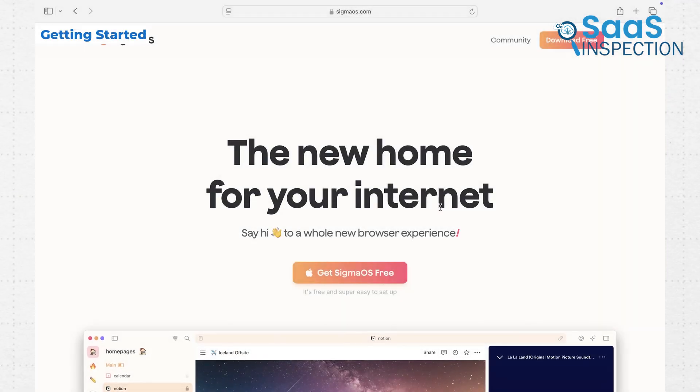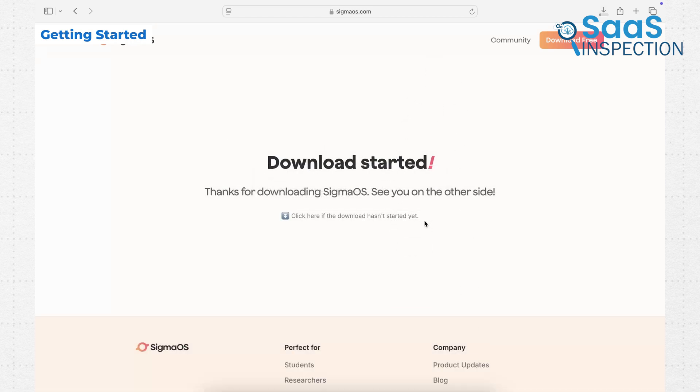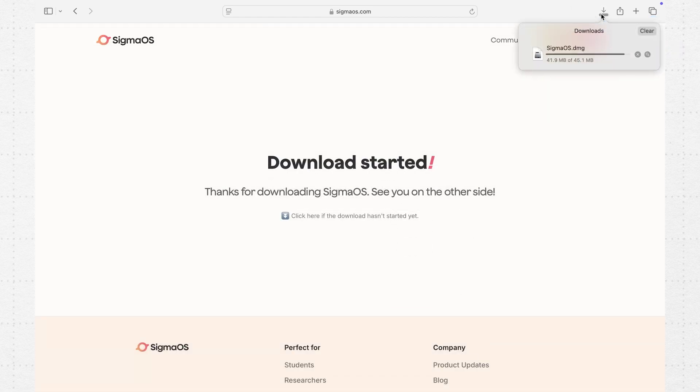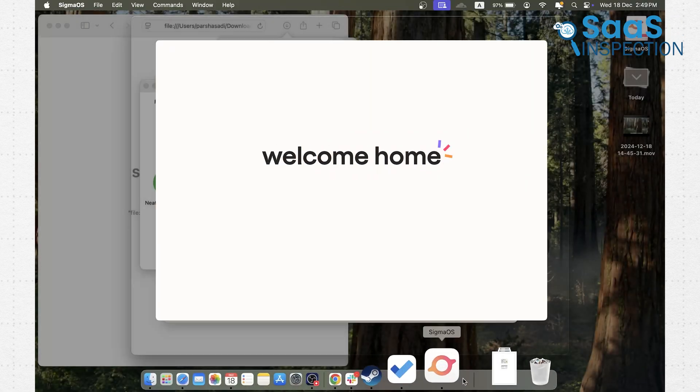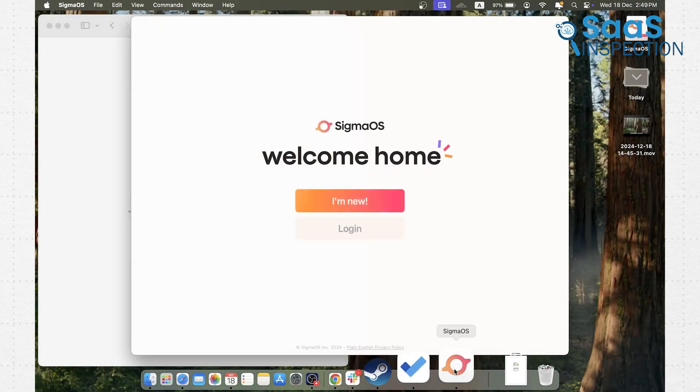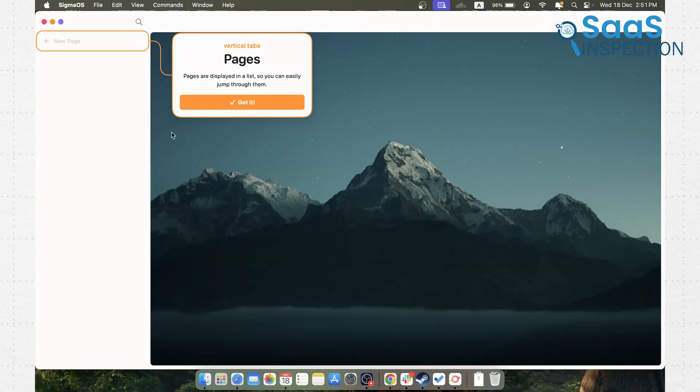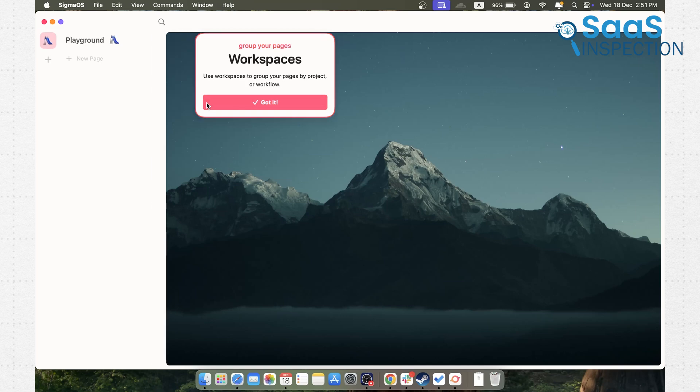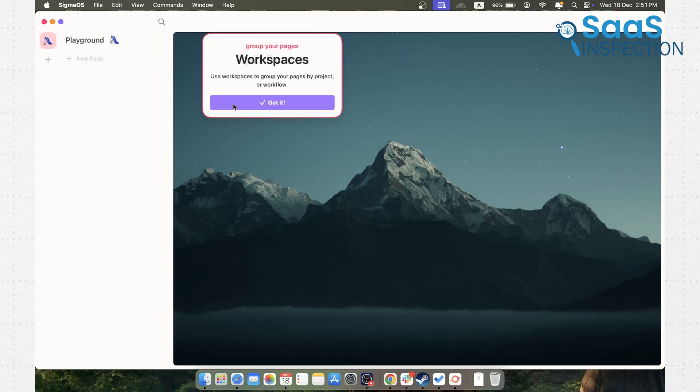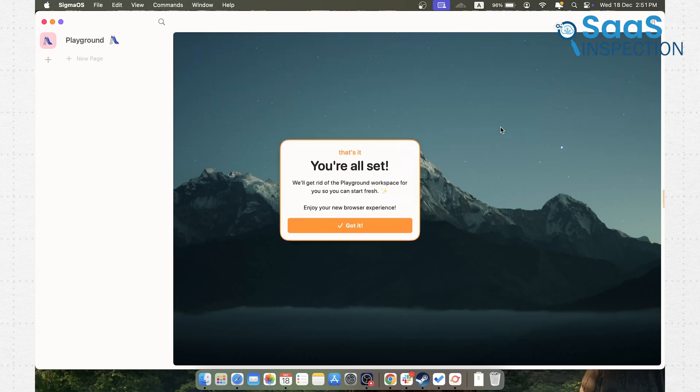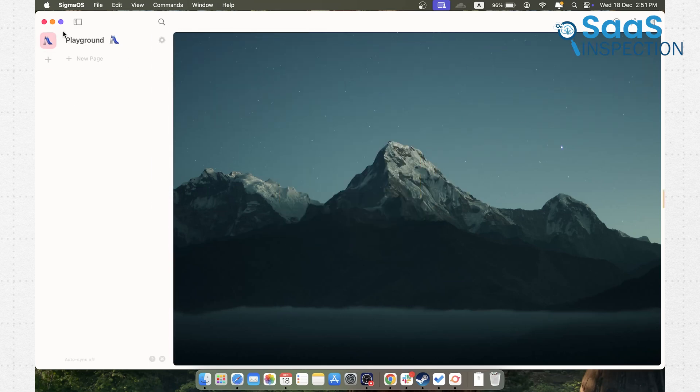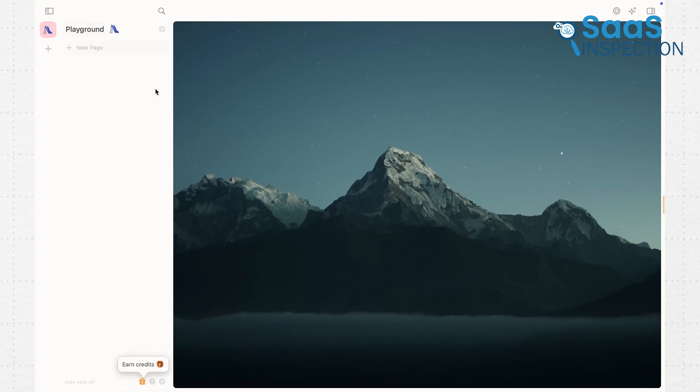Getting started with SigmaOS is straightforward. It's currently available for MacOS, and downloading it from their website is quick. The onboarding is interactive, teaching you how to set up your workspace and manage your tabs with gestures. This part is crucial because SigmaOS feels quite different from traditional browsers.